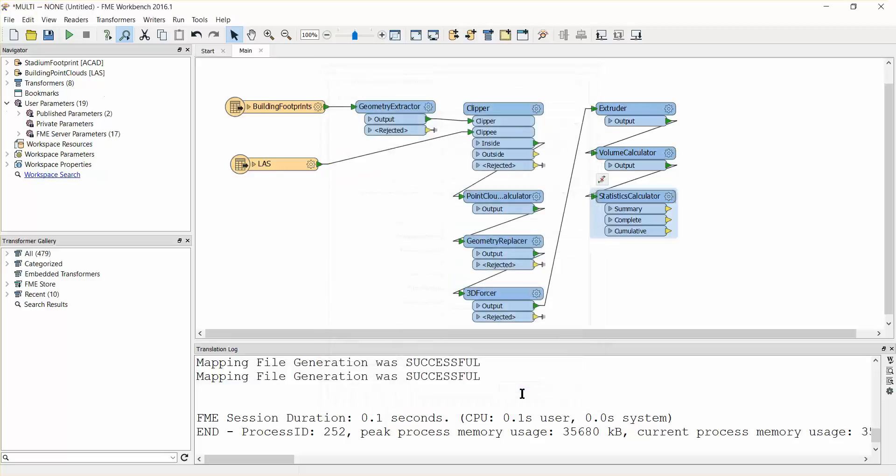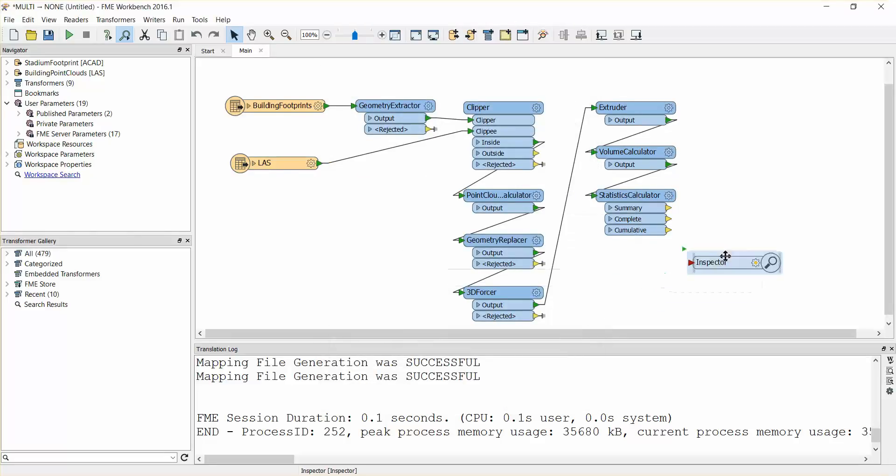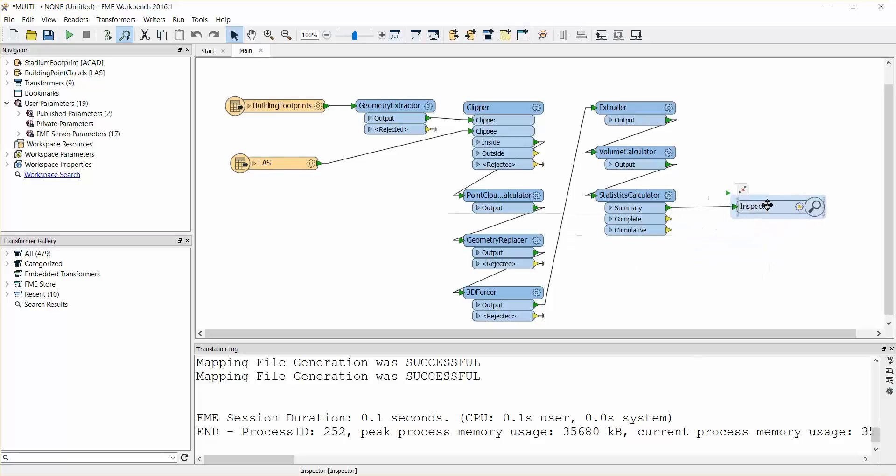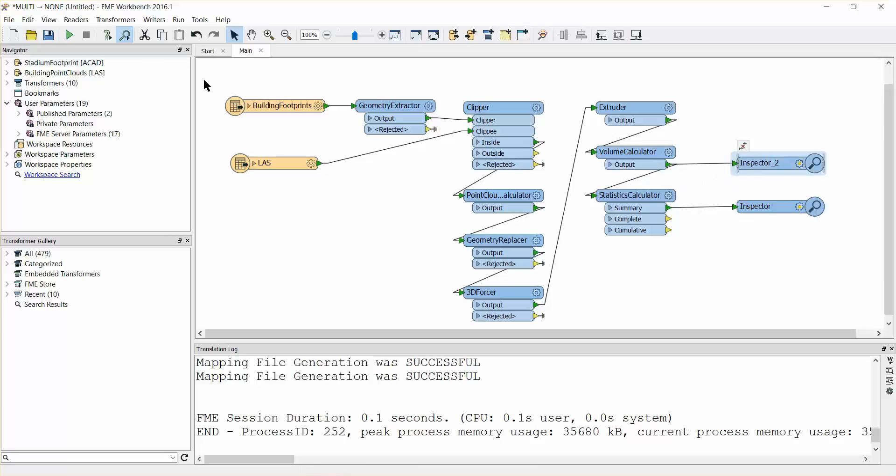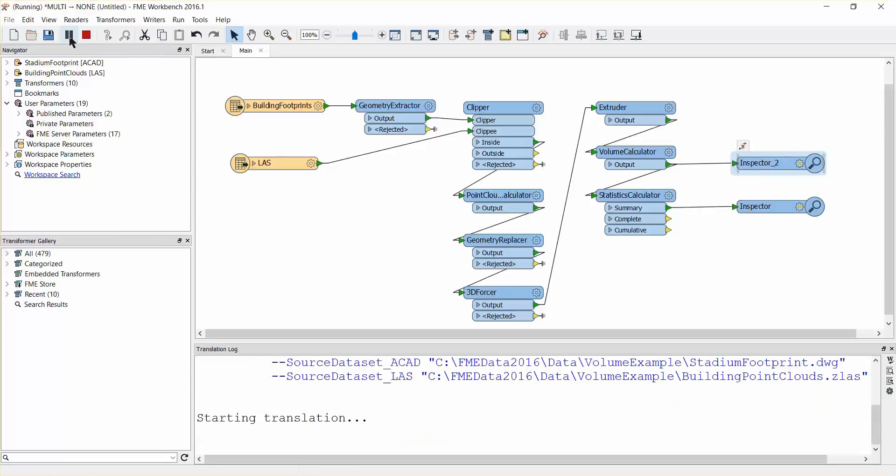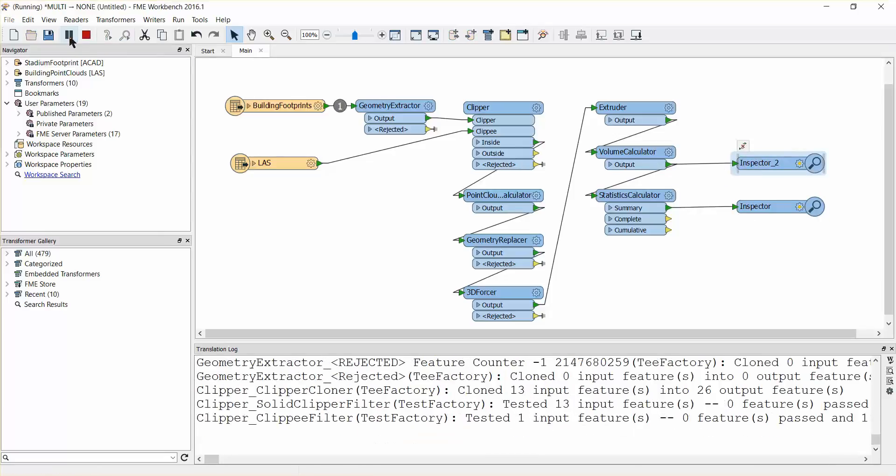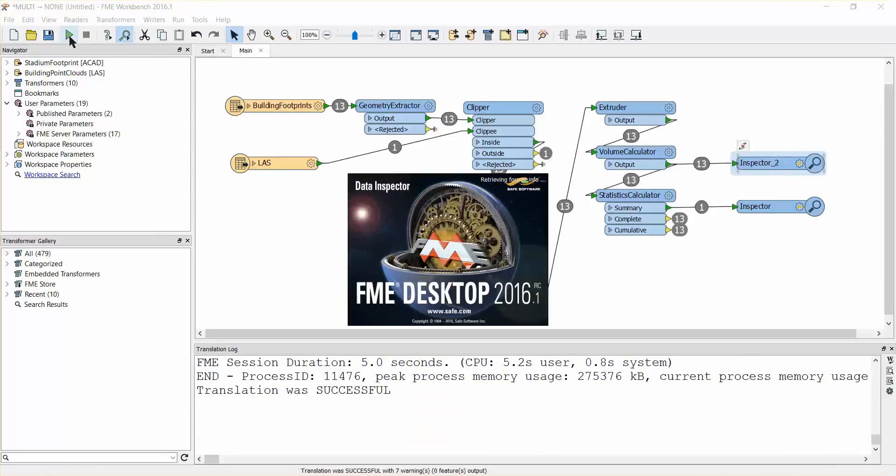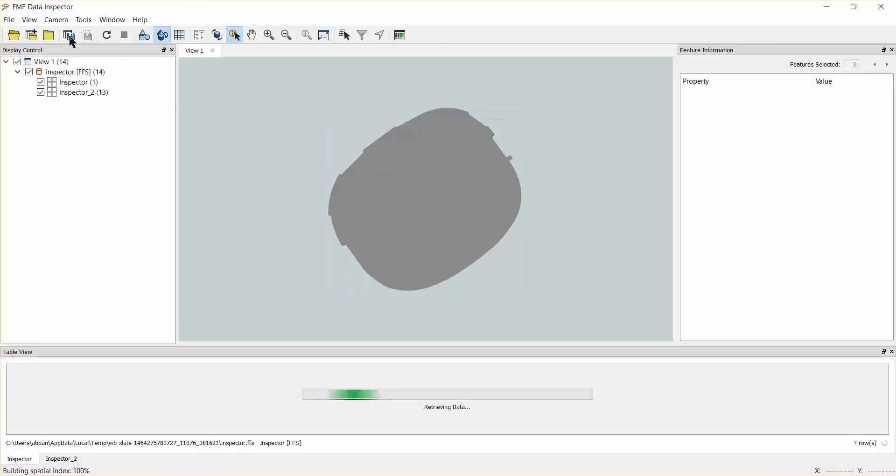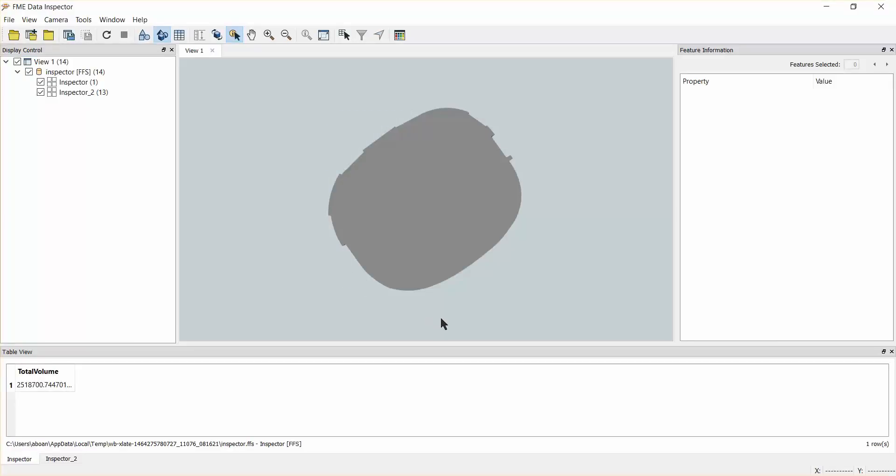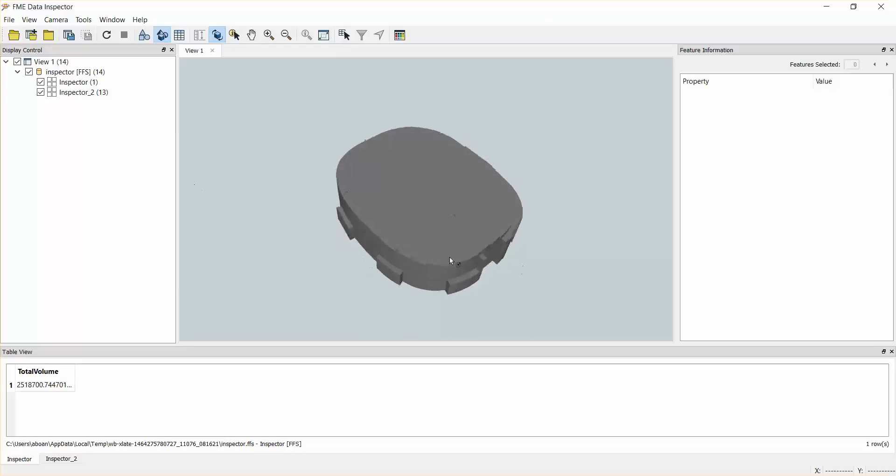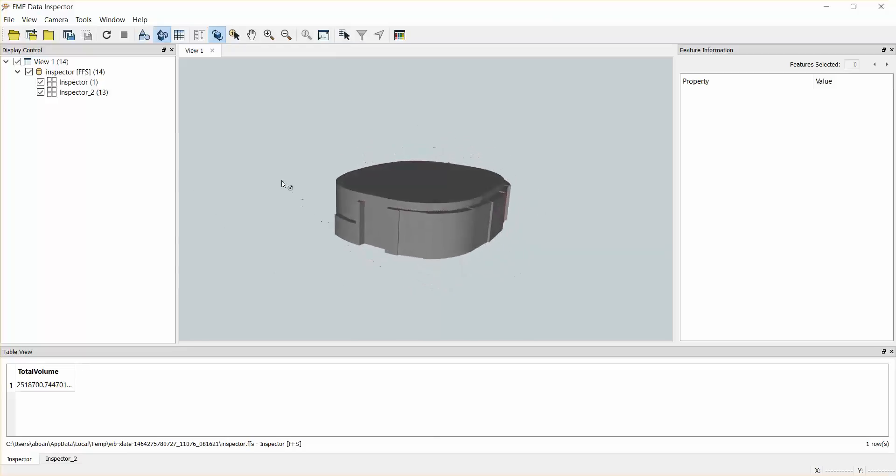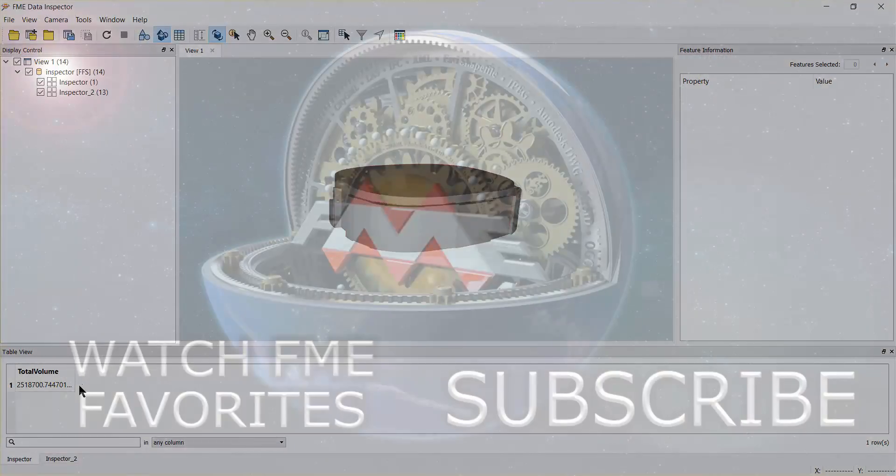Add two inspectors to visualize our output and the results of our calculations. Go ahead and run the workspace. The translation will be carried out, the 3D geometry for the stadium will be generated, and the total volume will be provided as an attribute.